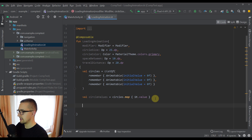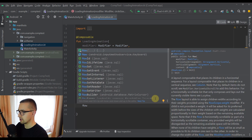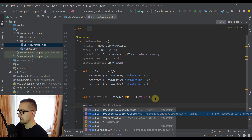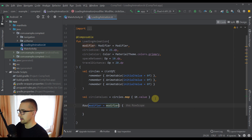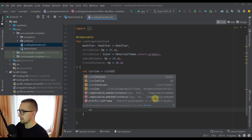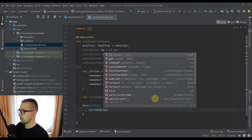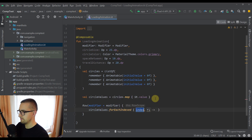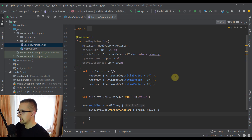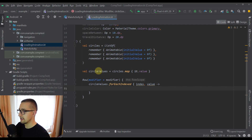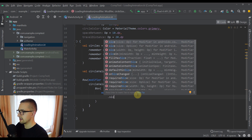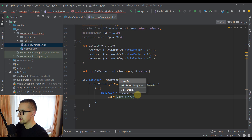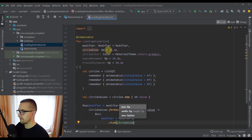Now I'm going to create a Row so we can lay out those three circles. To this Row I'm going to specify the modifier from our function's parameters. Inside the Row I'm going to call circleValues with forEachIndexed, renaming the lambda parameter to value. For each item in this list we are going to create one circle, represented as a Box composable. The first modifier on the Box will be size, set to circleSize from our parameters, which is 25dp.